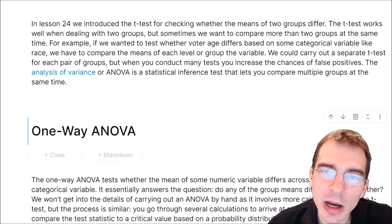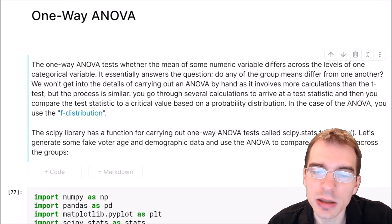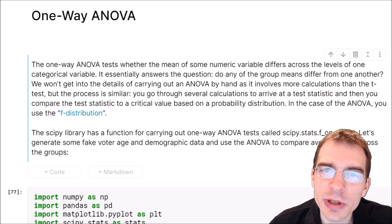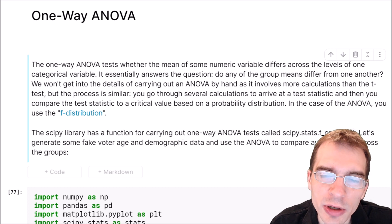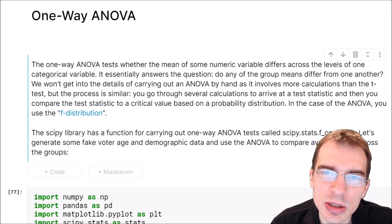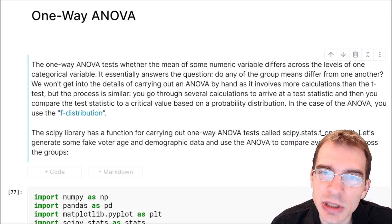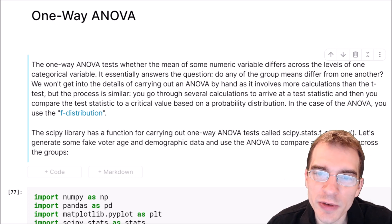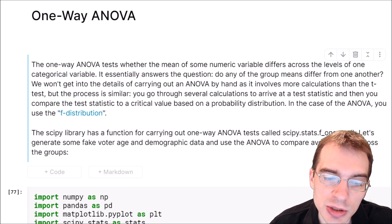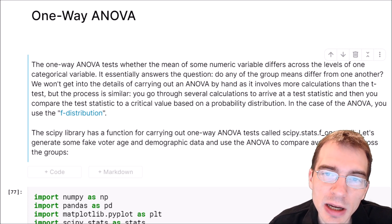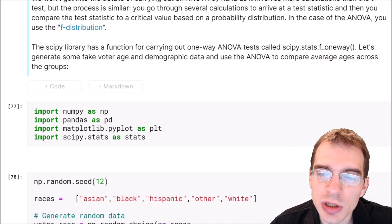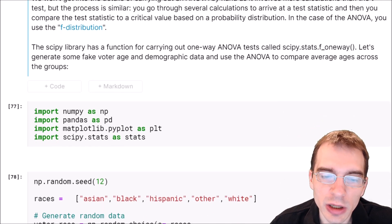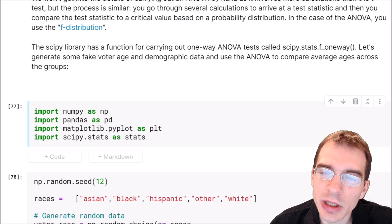So we're going to learn about how to do a one-way ANOVA test in Python. In this lesson, we're not going to go into all the detail of how ANOVA works and carry out all the calculations by hand manually, because the ANOVA calculations are a bit more complicated. So we're just going to go straight into showing how to do an ANOVA test using Python packages. The Python SciPy library has a built-in function that will let us do a one-way ANOVA.